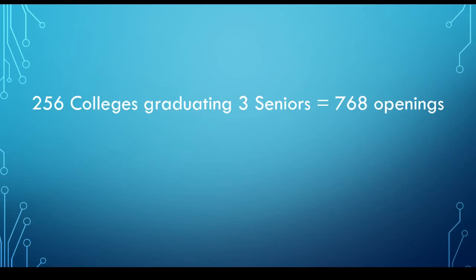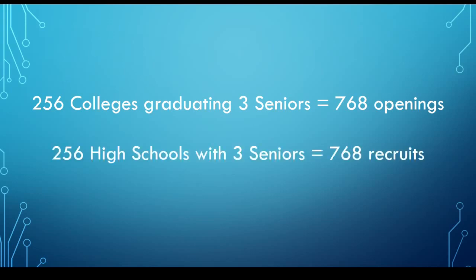The first thing to keep in mind is that there are 256 college teams in the country, and each of them will graduate three seniors at the end of the season, which means there are 768 roster openings. Conveniently, there are also 256 high schools, each of them with three seniors, for a total of 768 recruits out there.